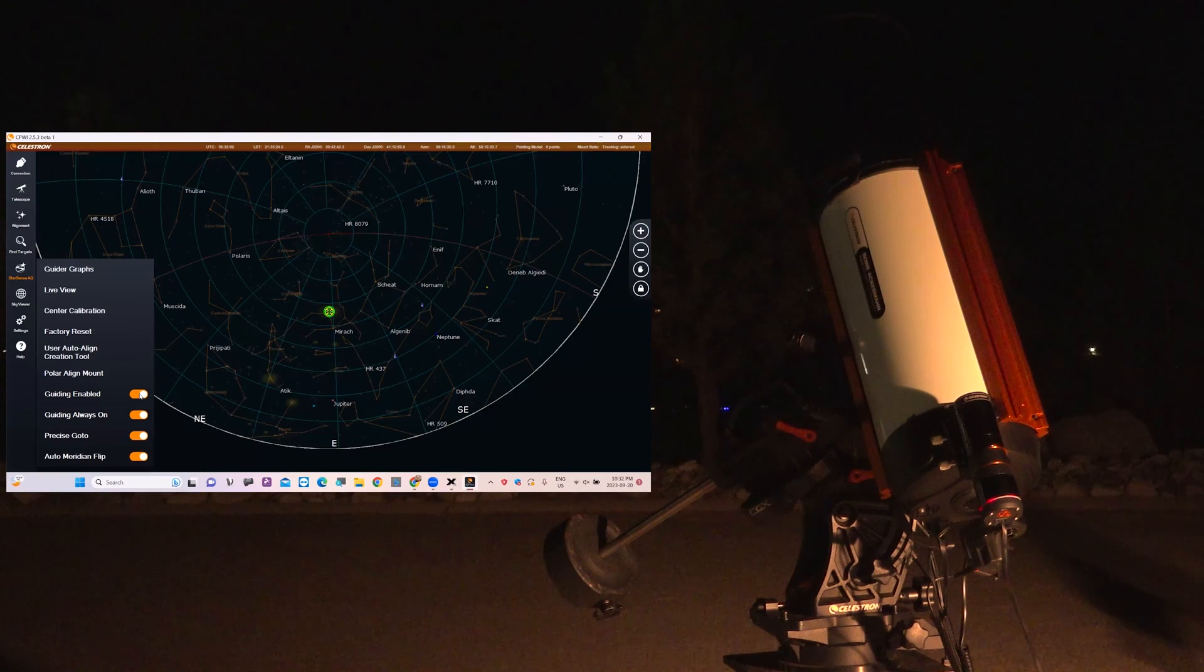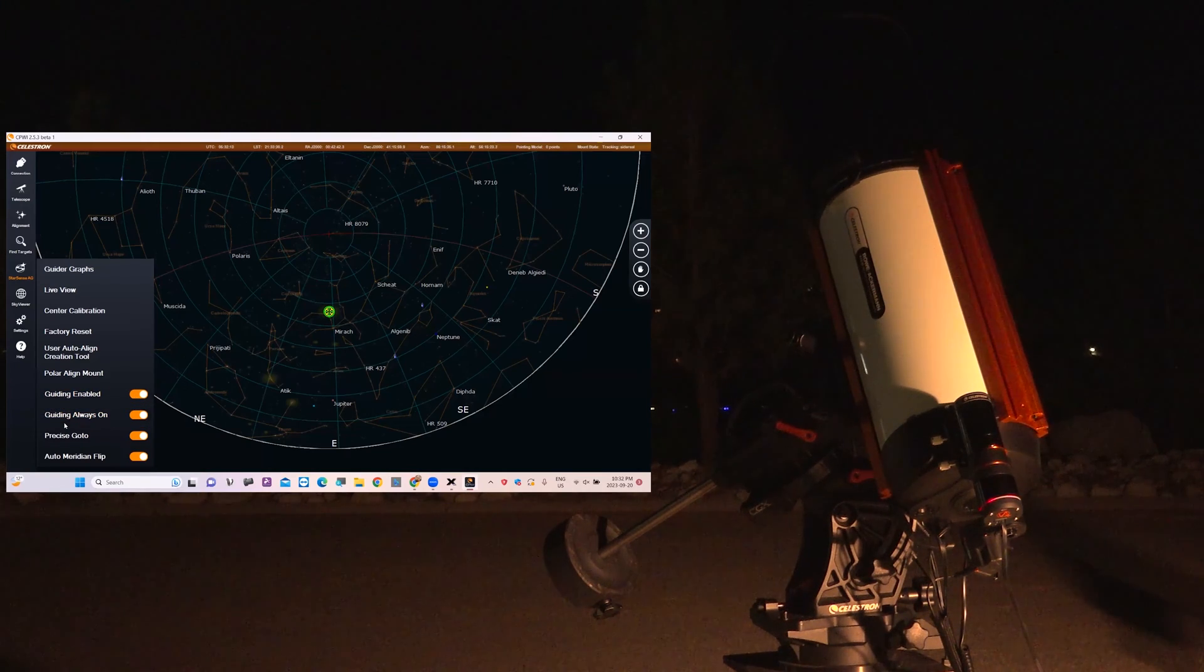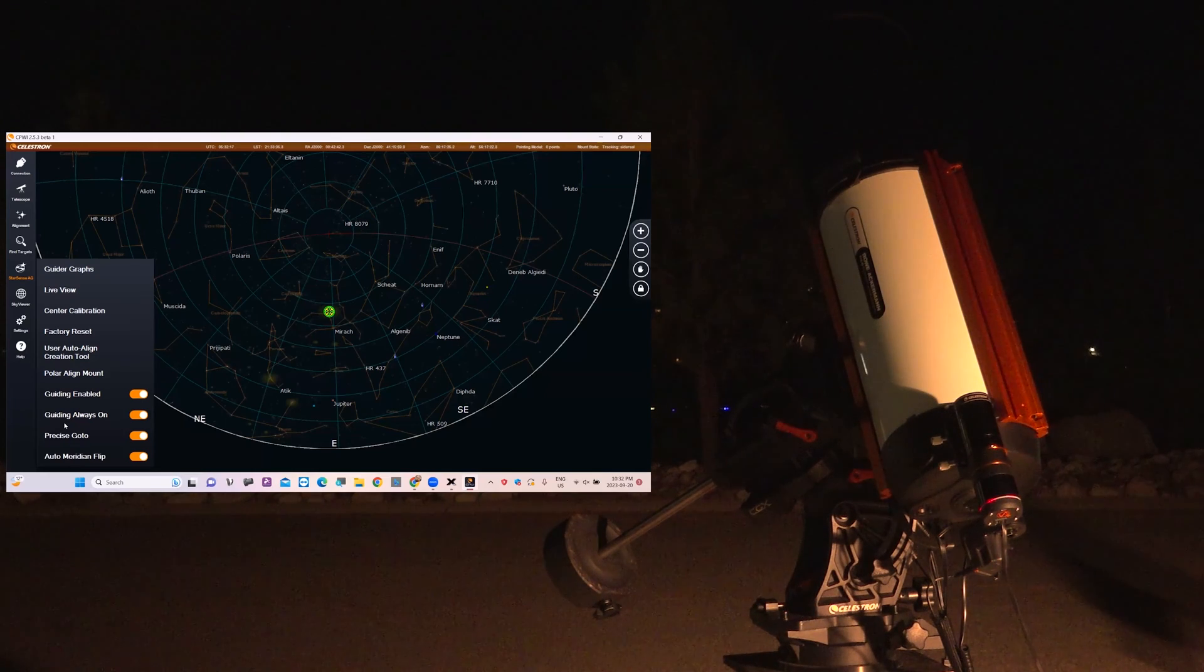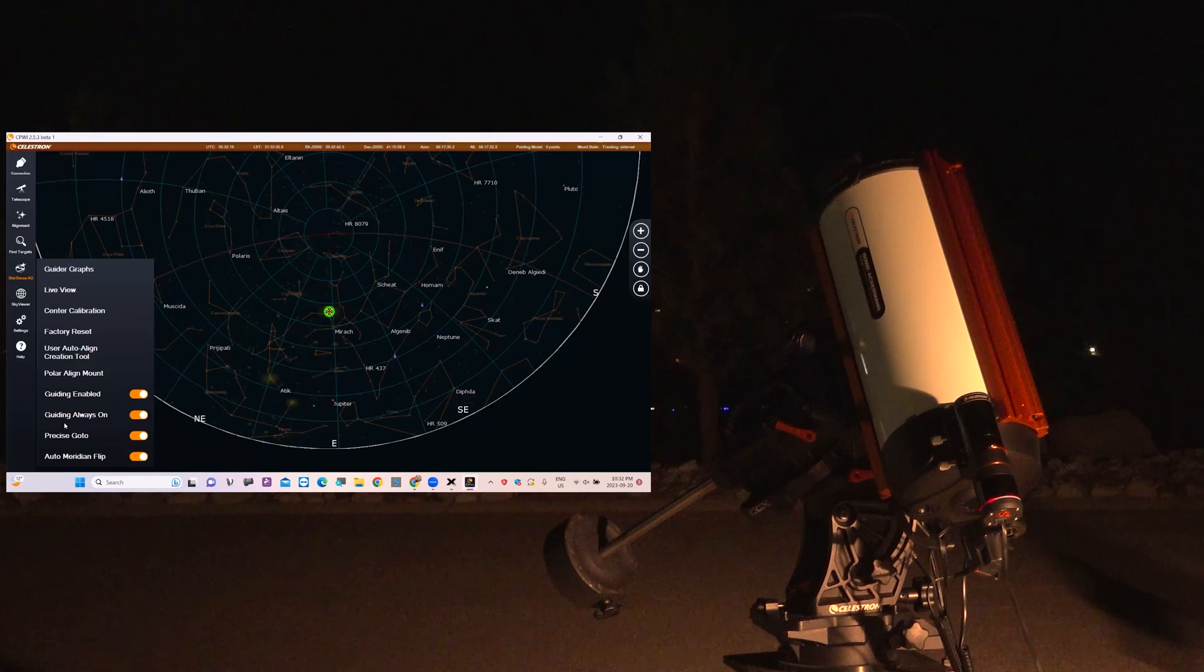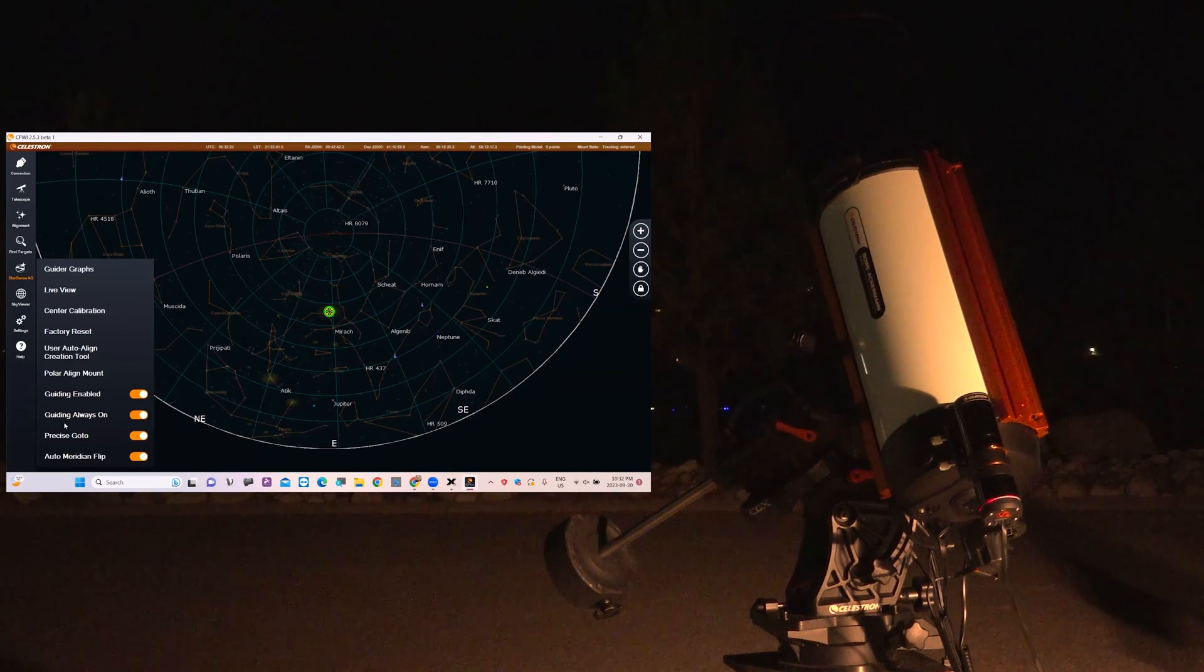It's going to start calibrating itself and Guiding Always On is very useful if you jump from target to target or you do a mosaic or you have to do a meridian flip. The Guiding will always stay on and recalibrate. You don't have to worry about anything whatsoever.